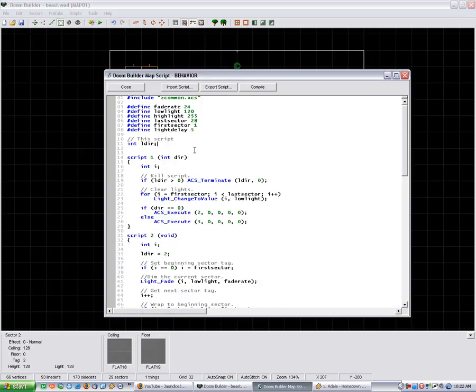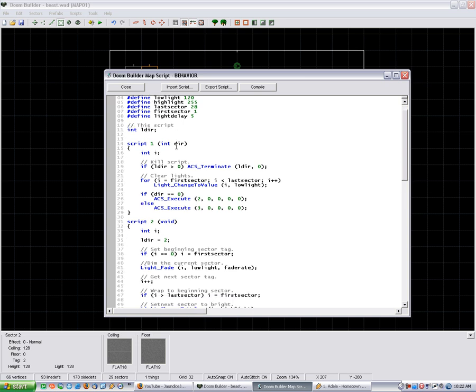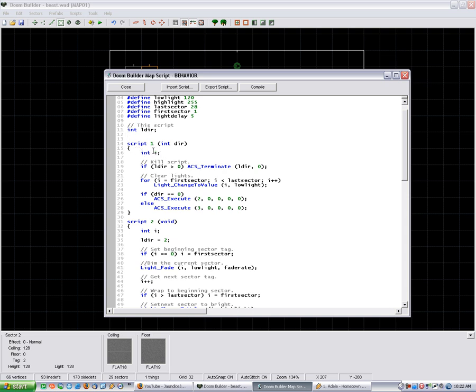And then, this here is just defining the name of the script. And then script 1 defines i, which is our counter.